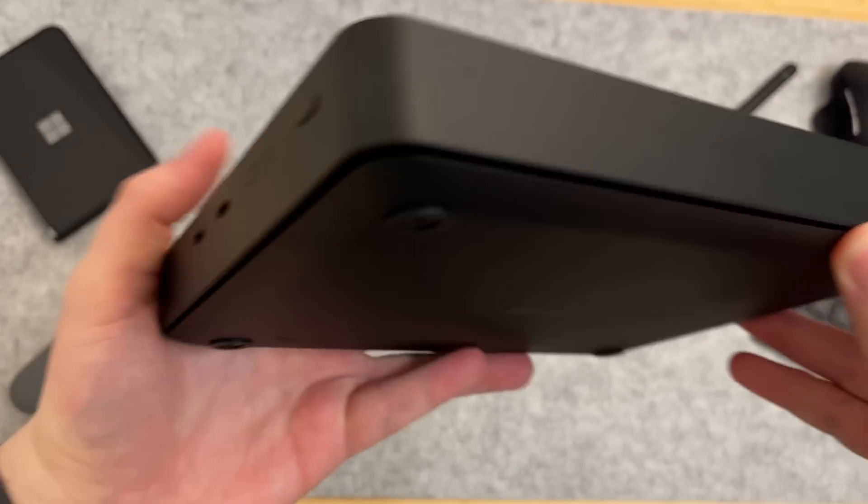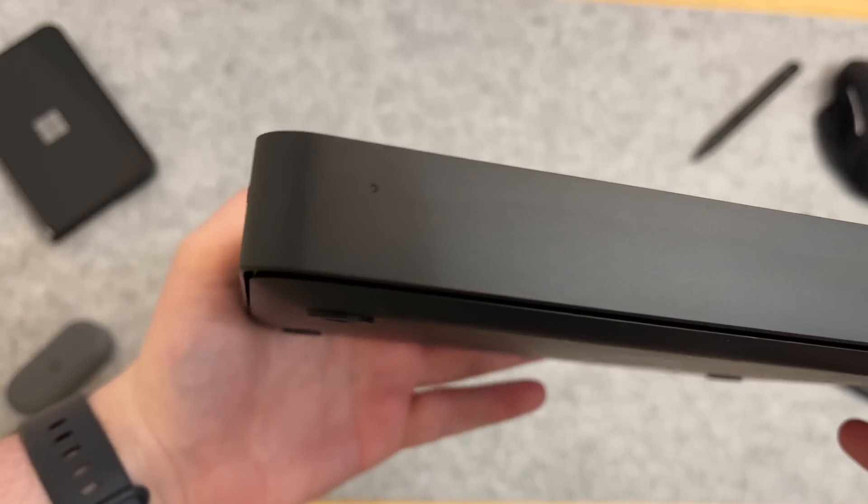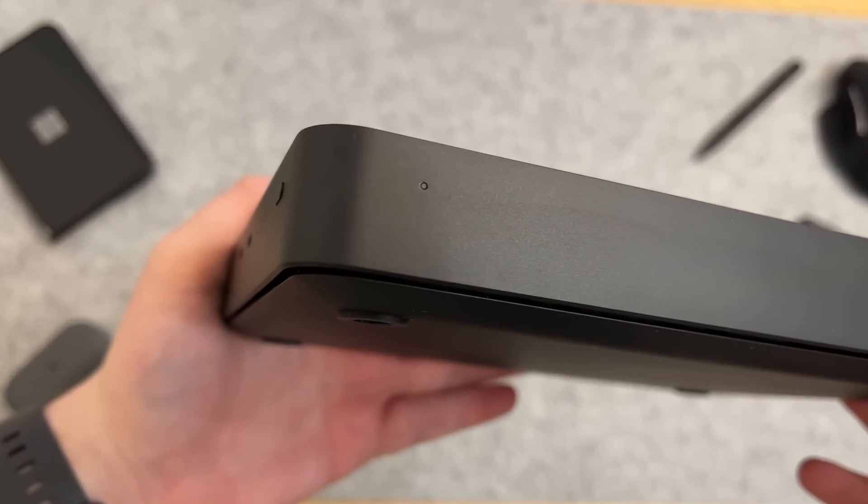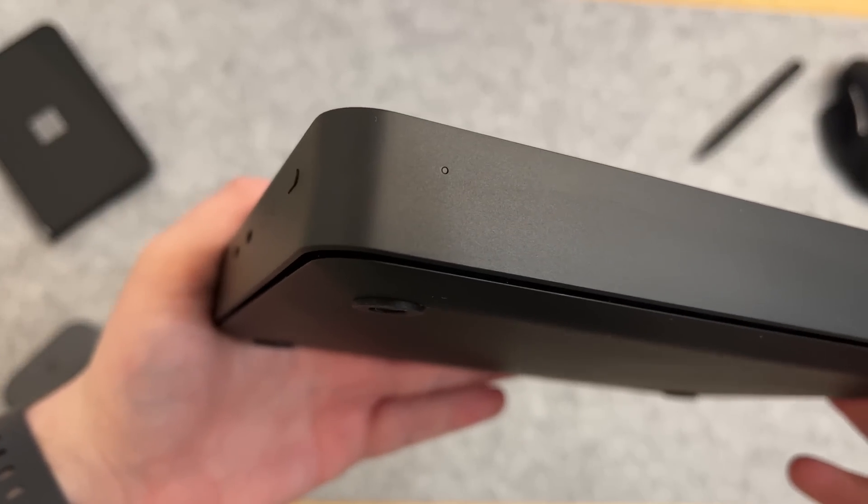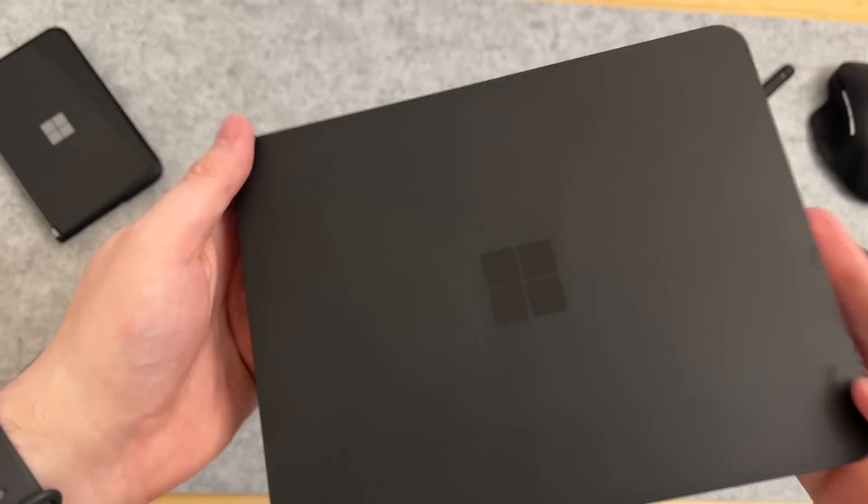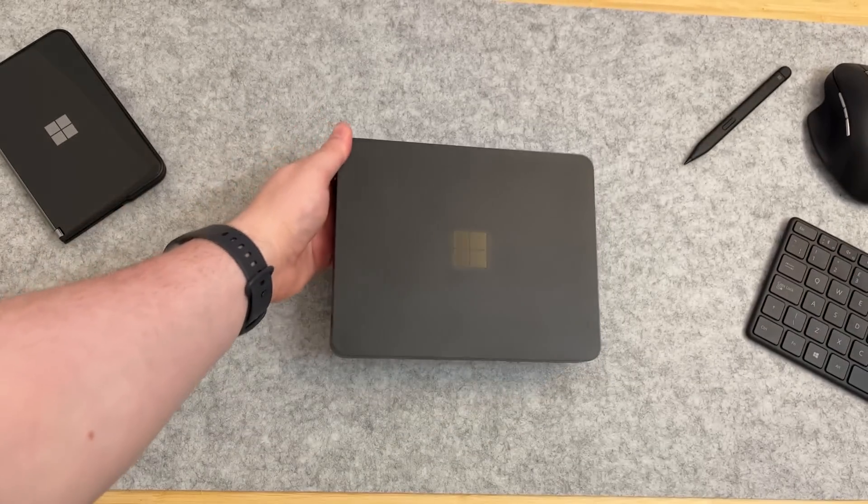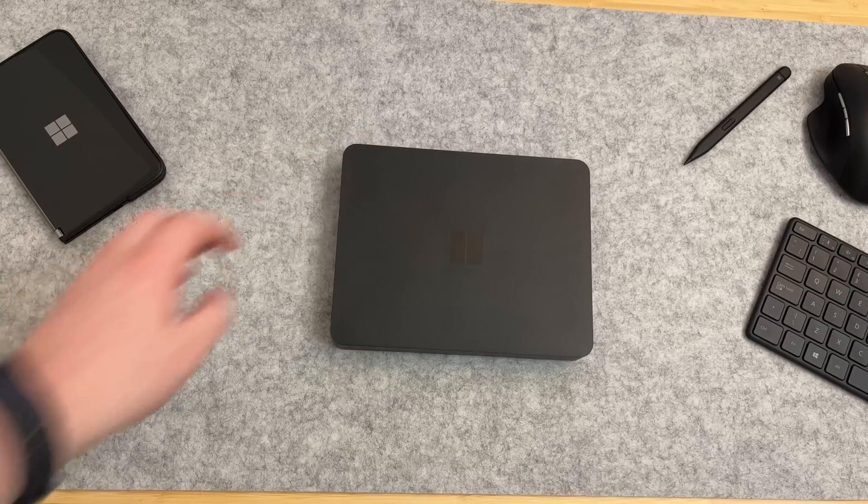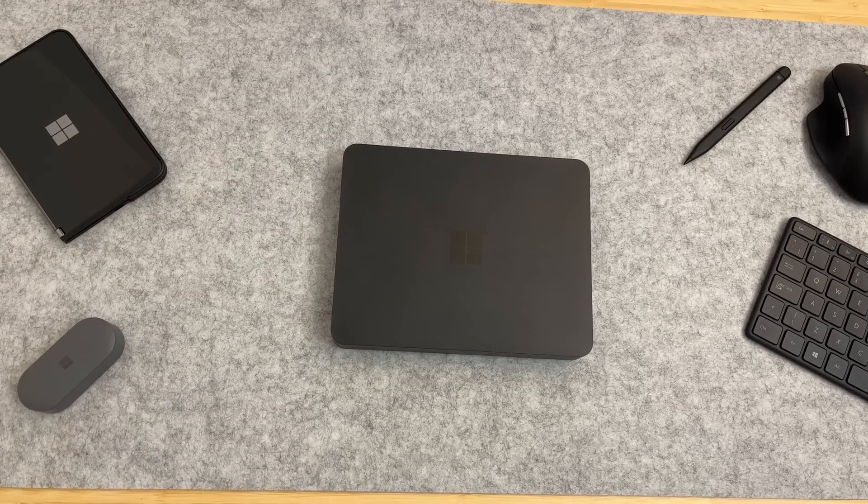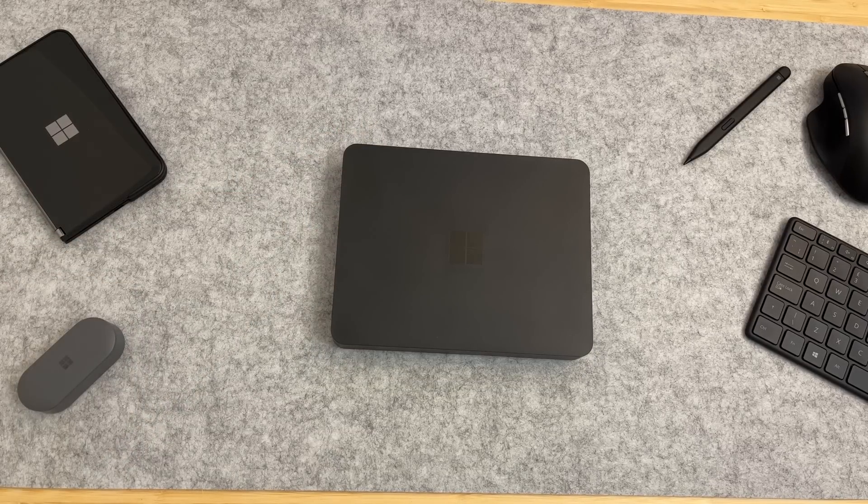On the front here you can see there is an LED that comes on. This is just to let you know that the device is powered on when you don't have it connected to a display, for example.